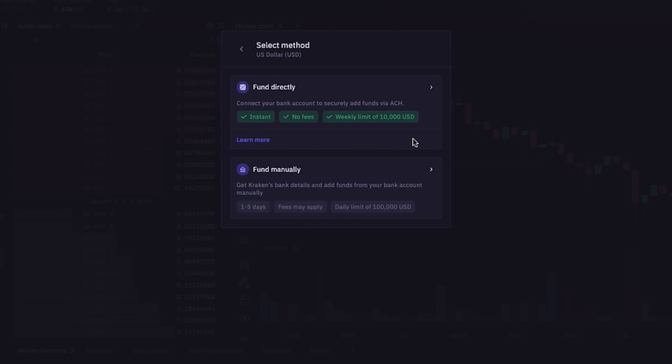If we click method here, we also see an option to fund our Kraken Pro accounts manually by getting their bank details to transfer funds manually from our banks to theirs. This selection takes about one to five days to fund our account, fees may apply, and the daily limit is one hundred thousand dollars.